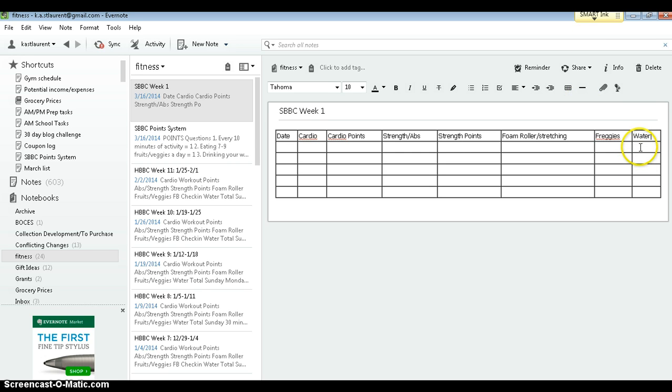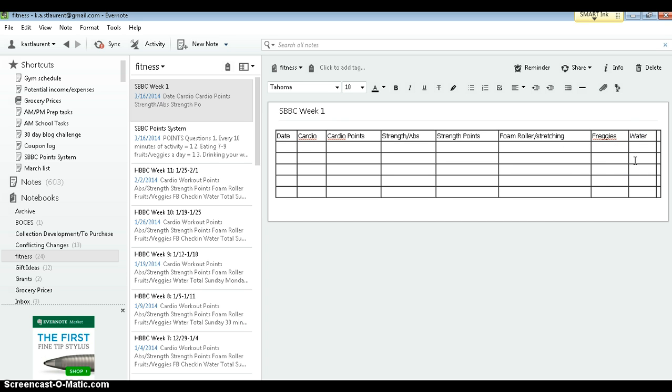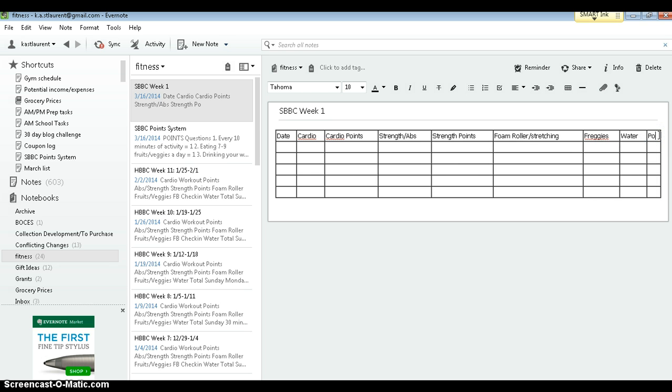Now I need to add another column. So I'm going to right click and say insert column to the right. And that will give me another space to put my points total.